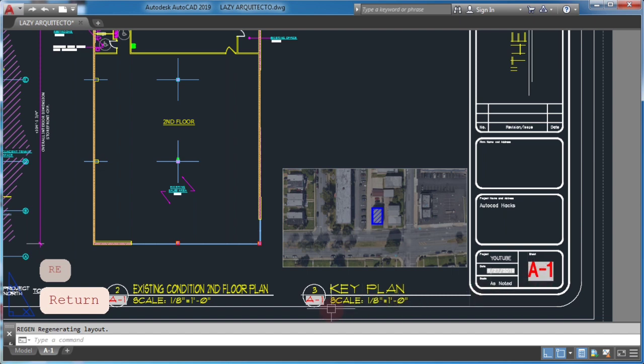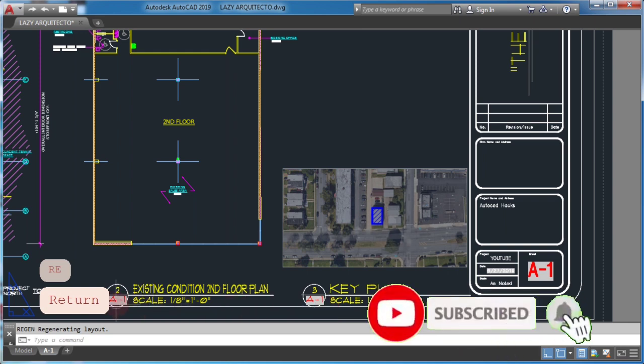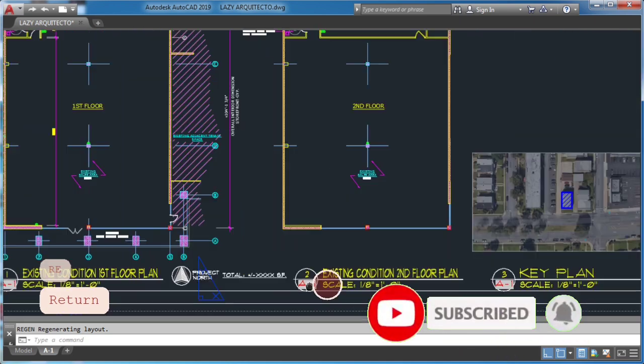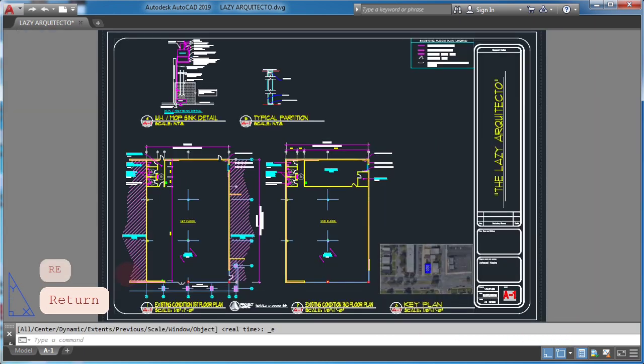Remember that you can maximize your AutoCAD fields by setting them up in your AutoCAD template. If you don't have one, I'll leave my architectural template on video description.